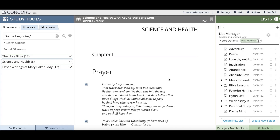Hello and welcome to this Concord release video. We are excited to be introducing two new features to the Concord program. I'll first show you how these features work rather quickly, and then after that I'll go into a more detailed explanation of how you can use these features in your use of Concord.